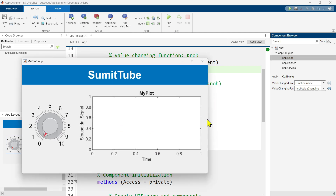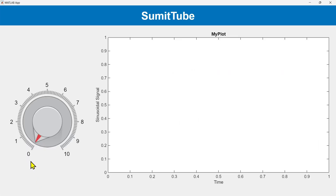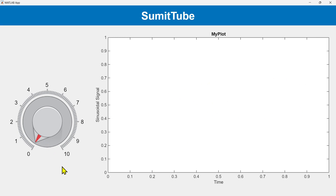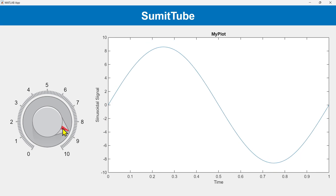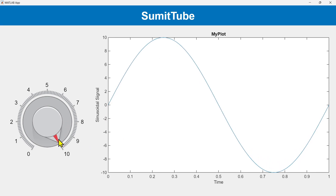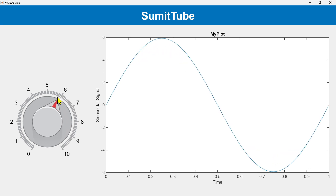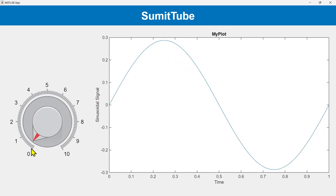Let's run the program. Right now the knob value is set to 0, so there is nothing in the plot because the callback hasn't executed yet — we need to interact with the knob first. As we increase the value, we expect the amplitude to gradually increase. But what is happening? The value is increasing, but sometimes it appears to be decreasing. The same thing happens when decreasing. Why is this happening?